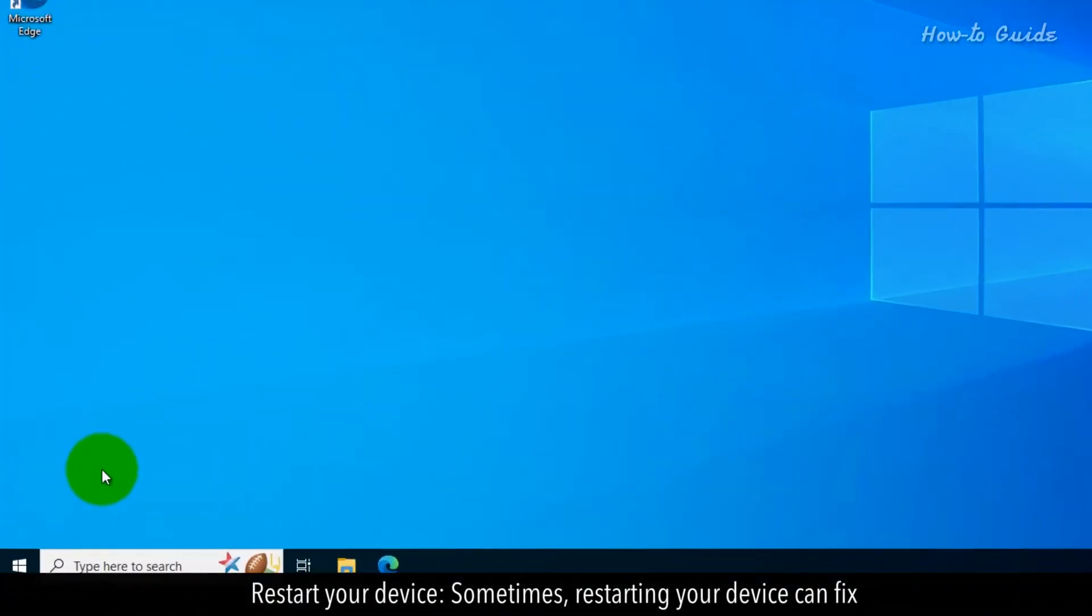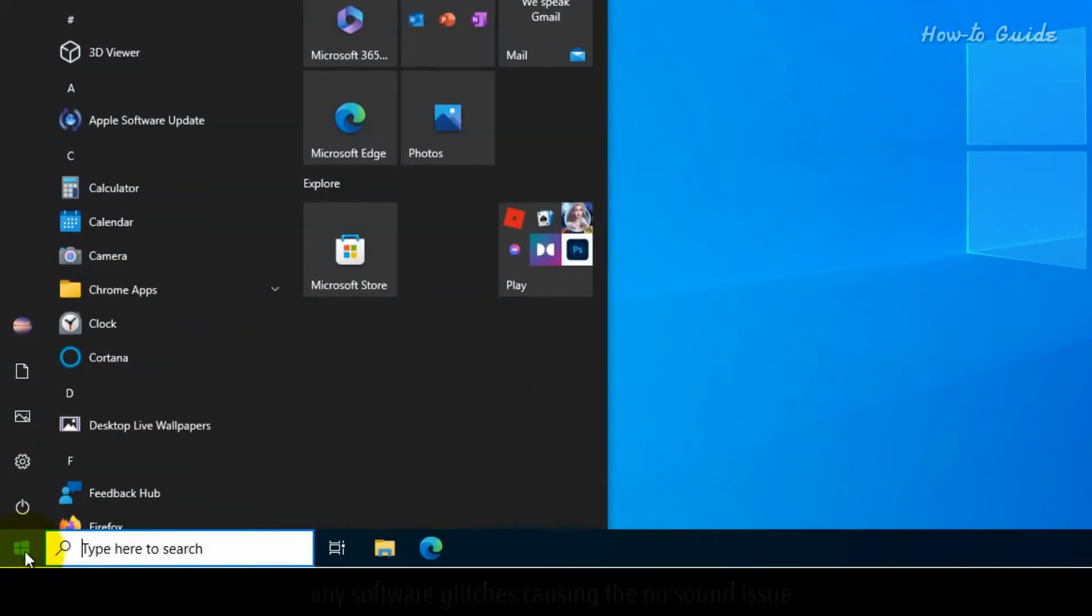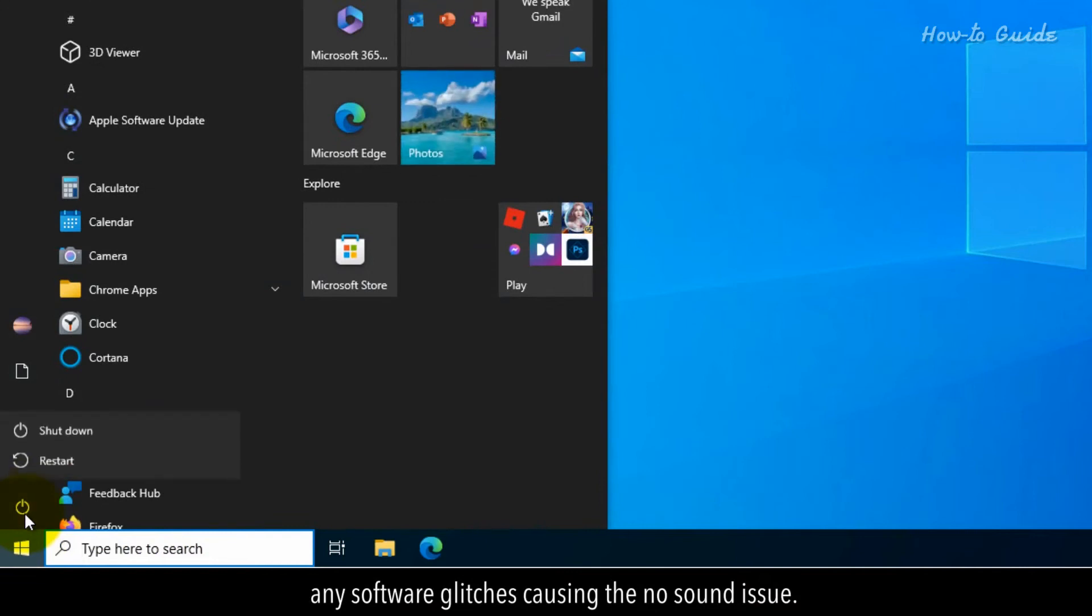Restart your device. Sometimes restarting your device can fix any software glitches causing the no sound issue.